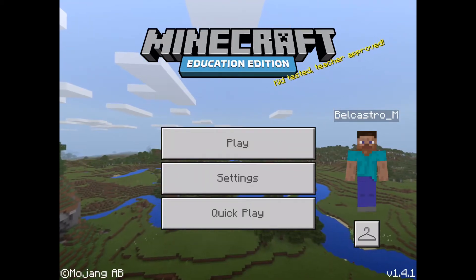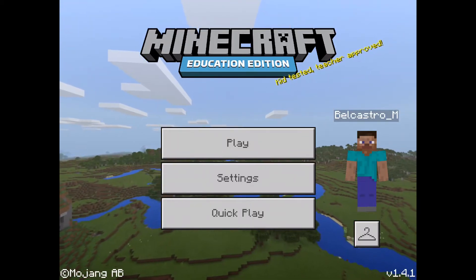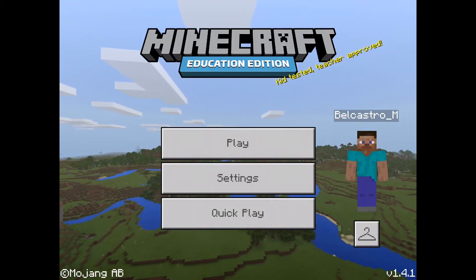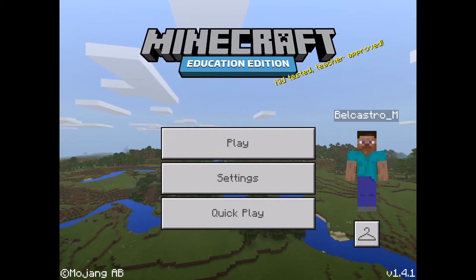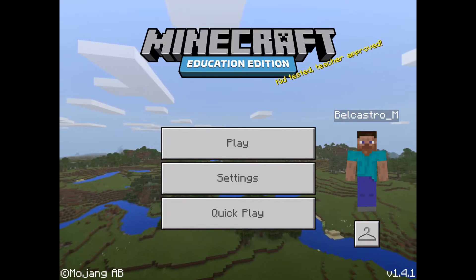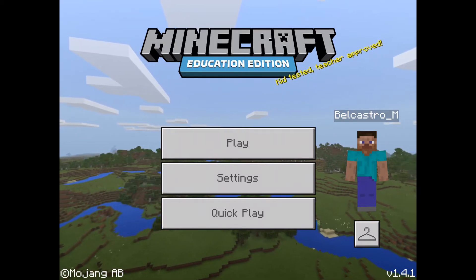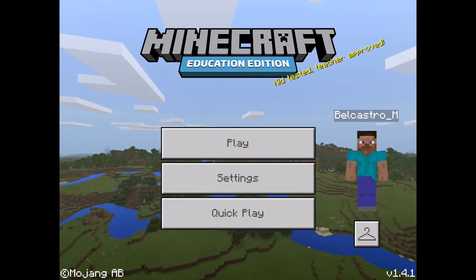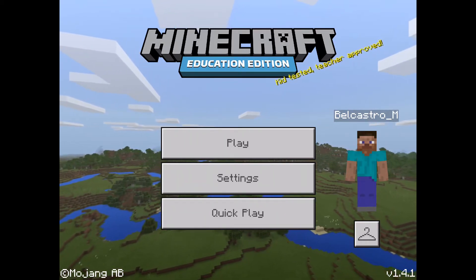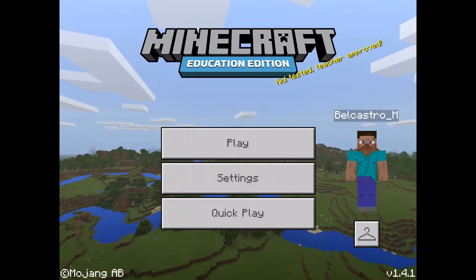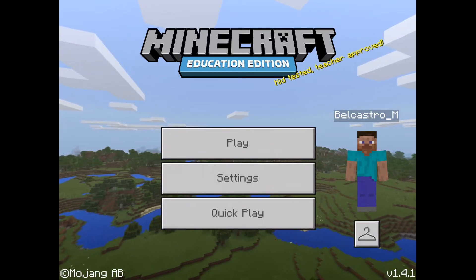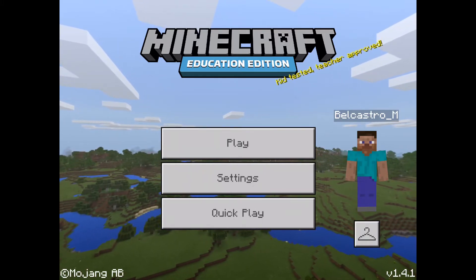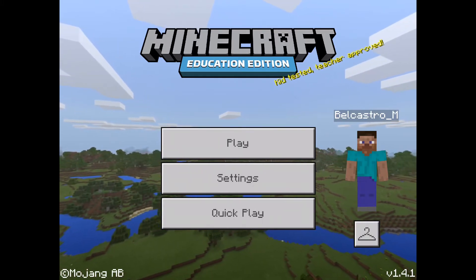Here we are in Minecraft Education Edition and we're going to get a world from our Minecraft Education Edition application, export it, and that way we can play it on a desktop version if we like.